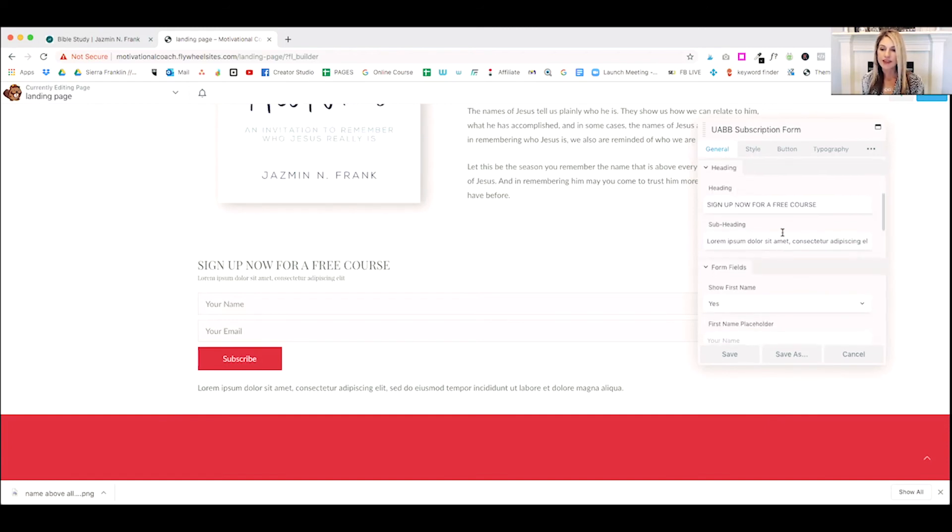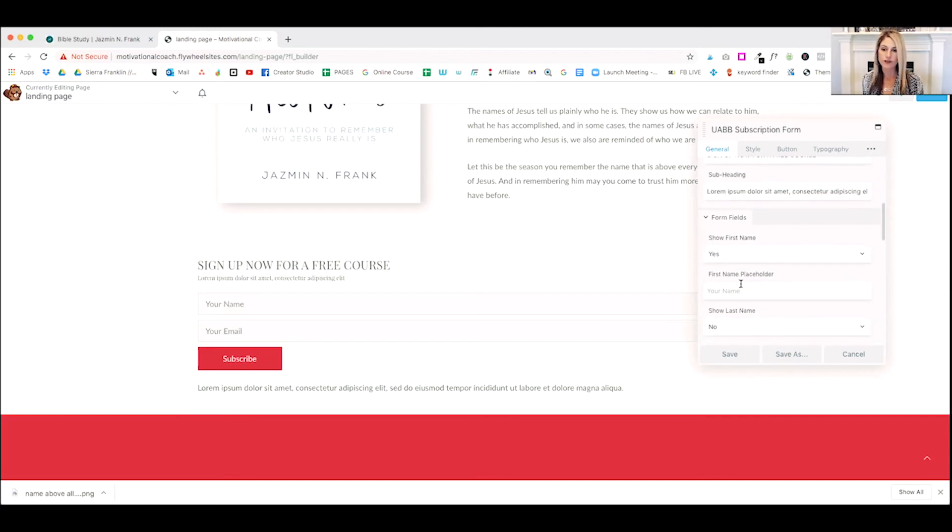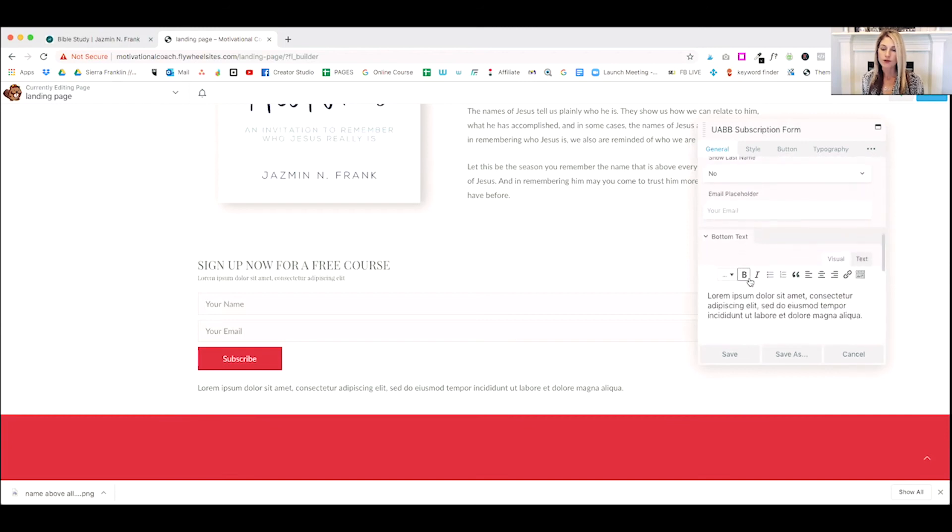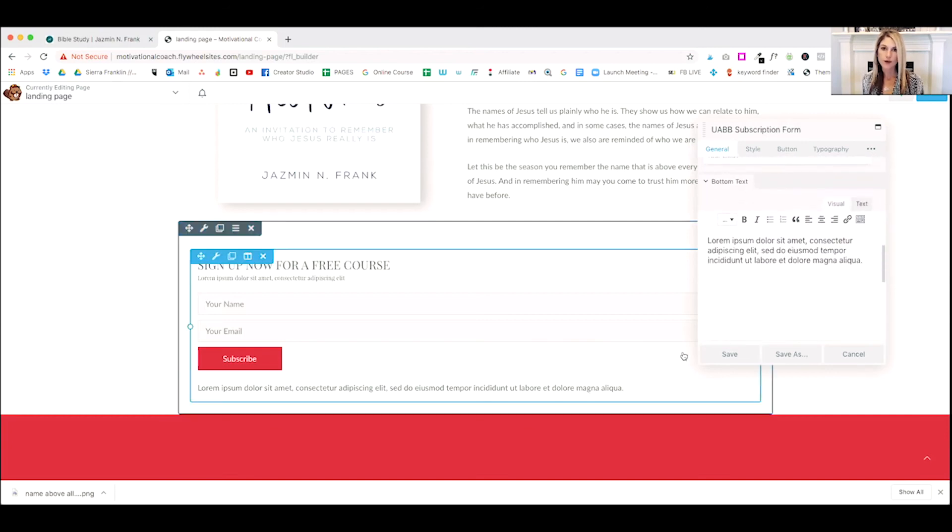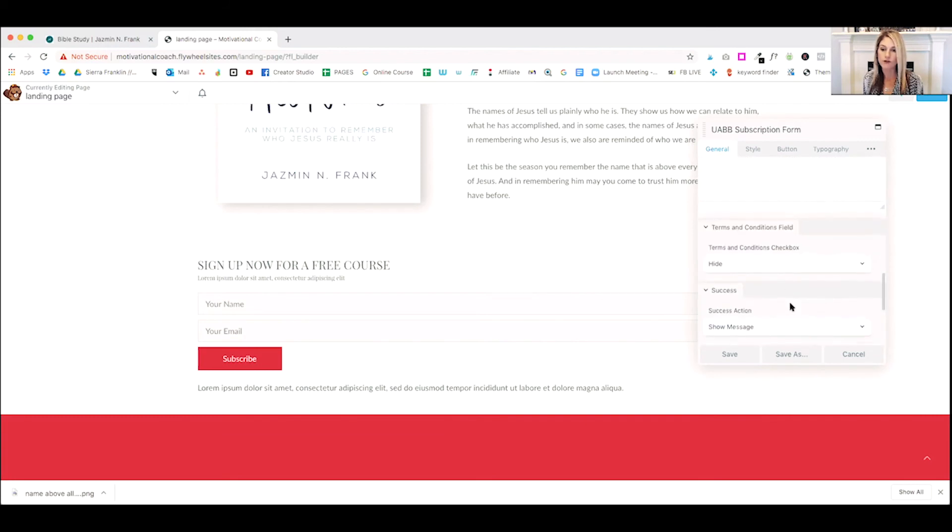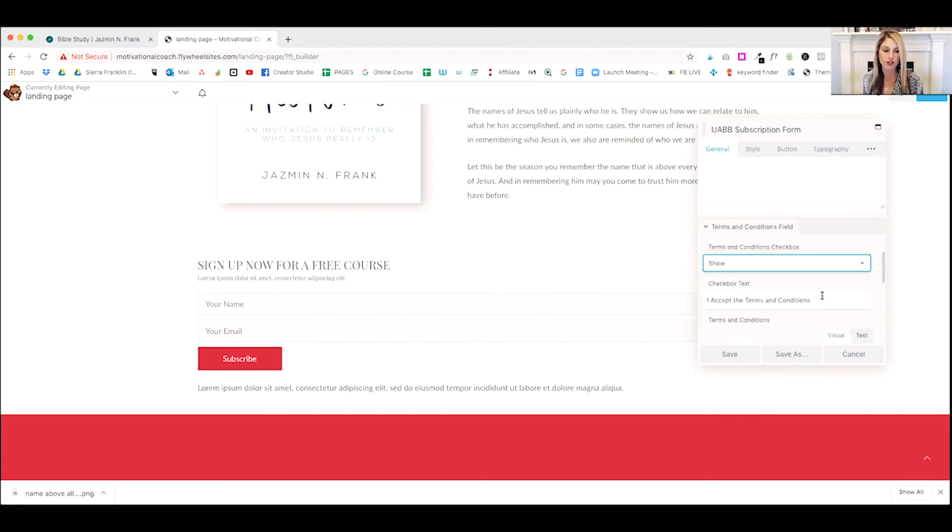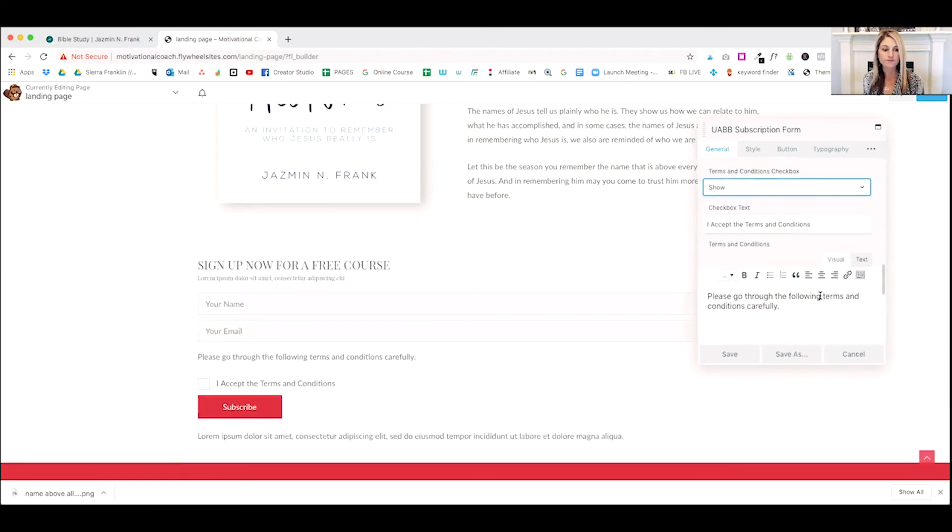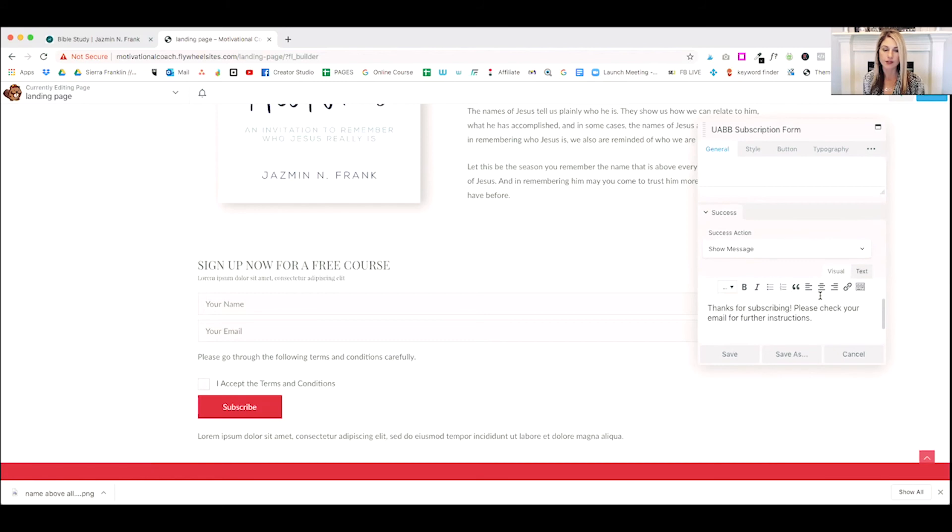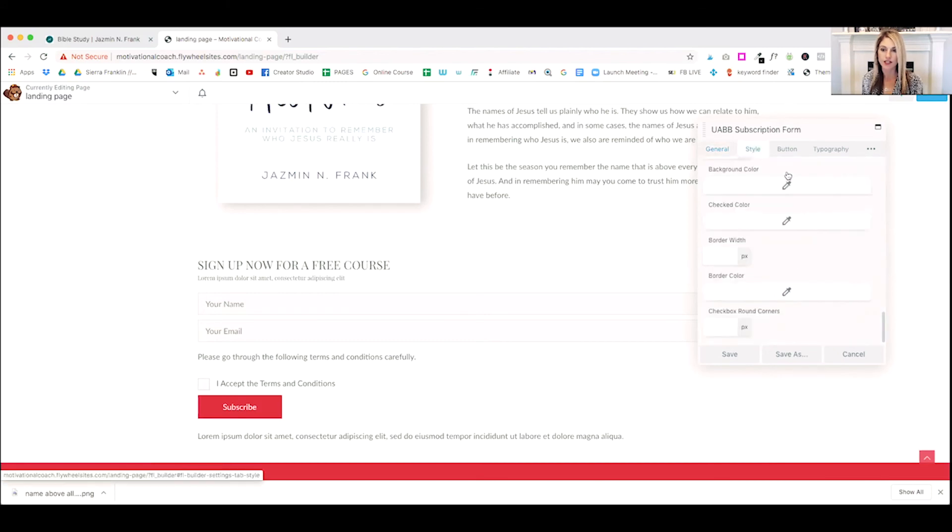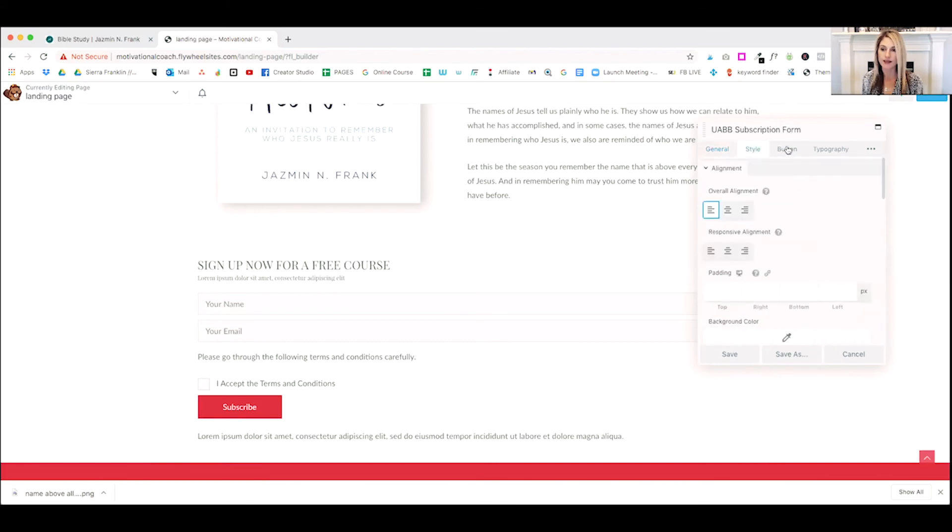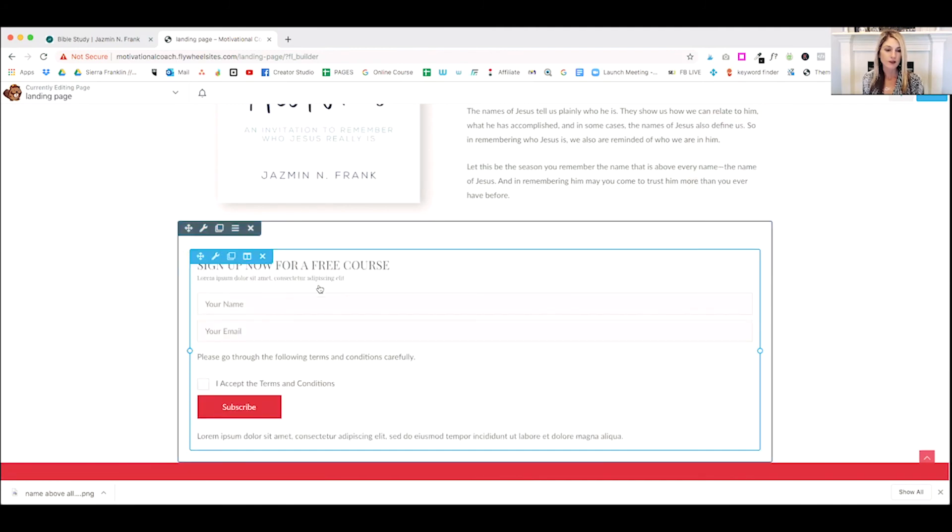And then from there, it's super easy to customize this. You enter a heading, you can add a subheading below your form fields, your name, email provider. You can add some more custom text below. Let's say you want to have them check a box for terms and conditions. You can show that for GDPR. So as you can see, there's all kinds of ways that you can customize this.